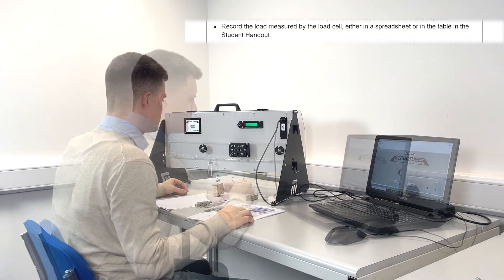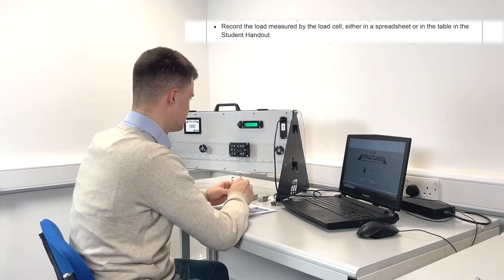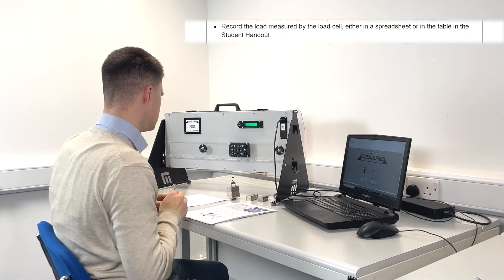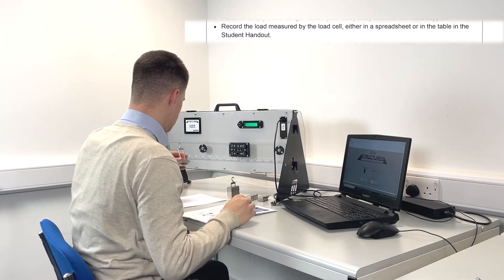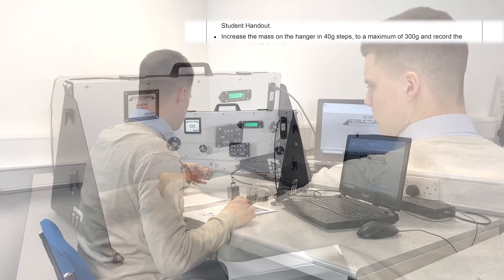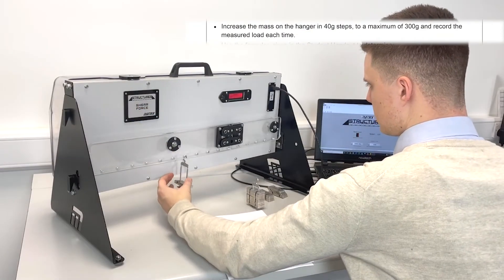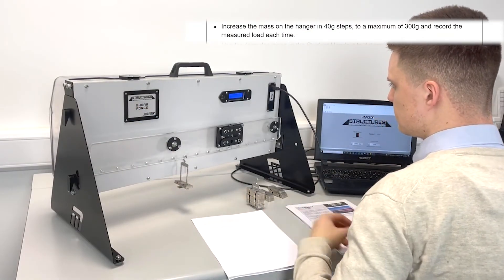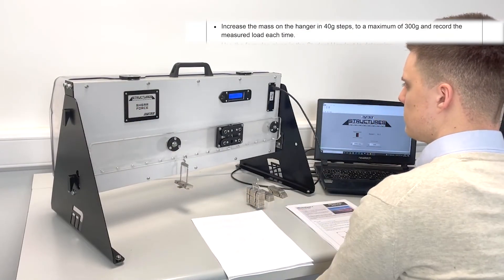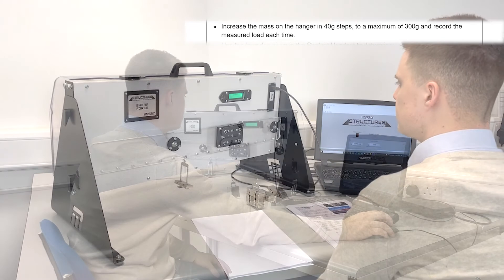Record the load measured by the load cell using the data acquisition software. Increase the mass on the hanger in 40 gram increments to a total of 300 grams, recording the load each time.